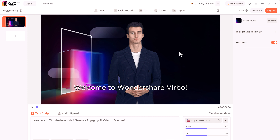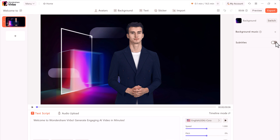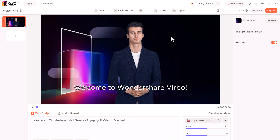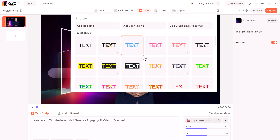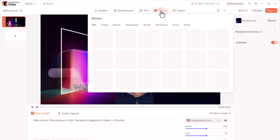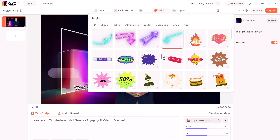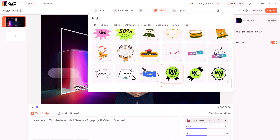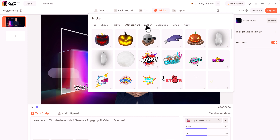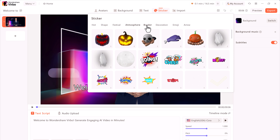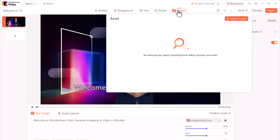When you select an object, you will get additional controls on the right-hand side. Right now I have the background selected, and here you can add background music or subtitles. There are also a few additional buttons — you can click on text to add text to your videos, and here we have different stickers that you can find and use in your videos. If you want to import your own asset, you can click this icon and upload an image file or a video file from your computer.